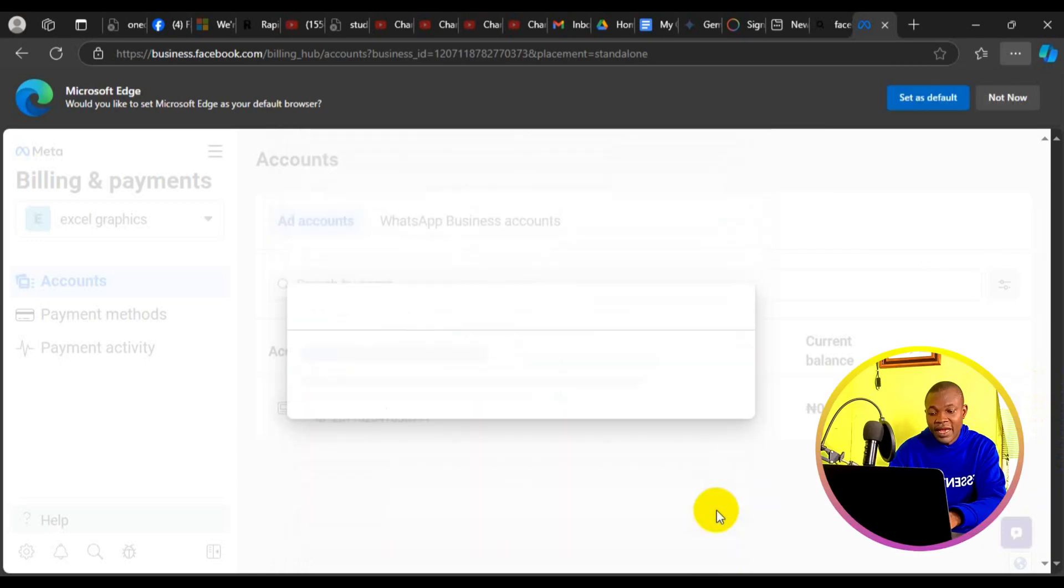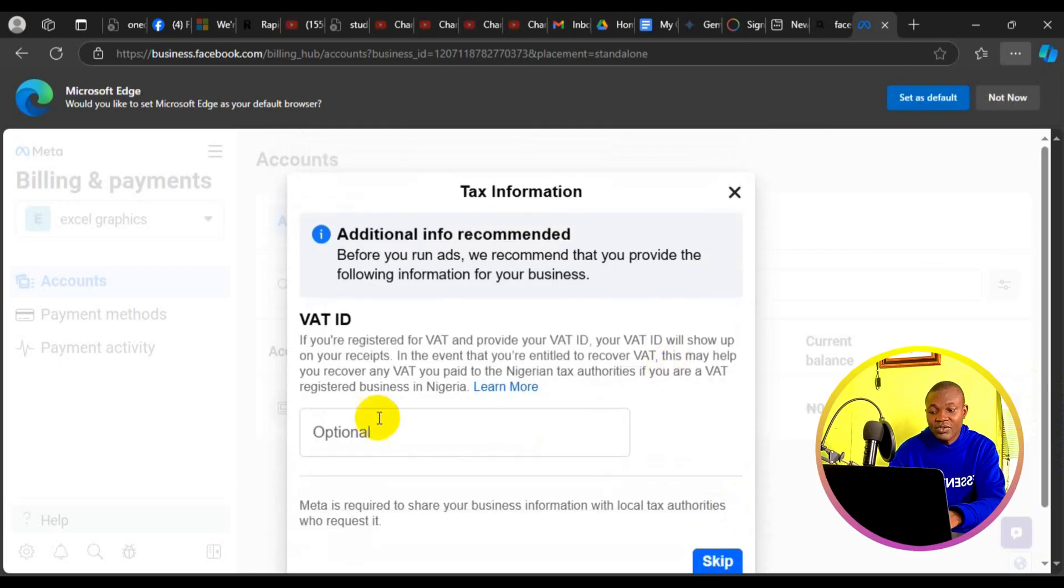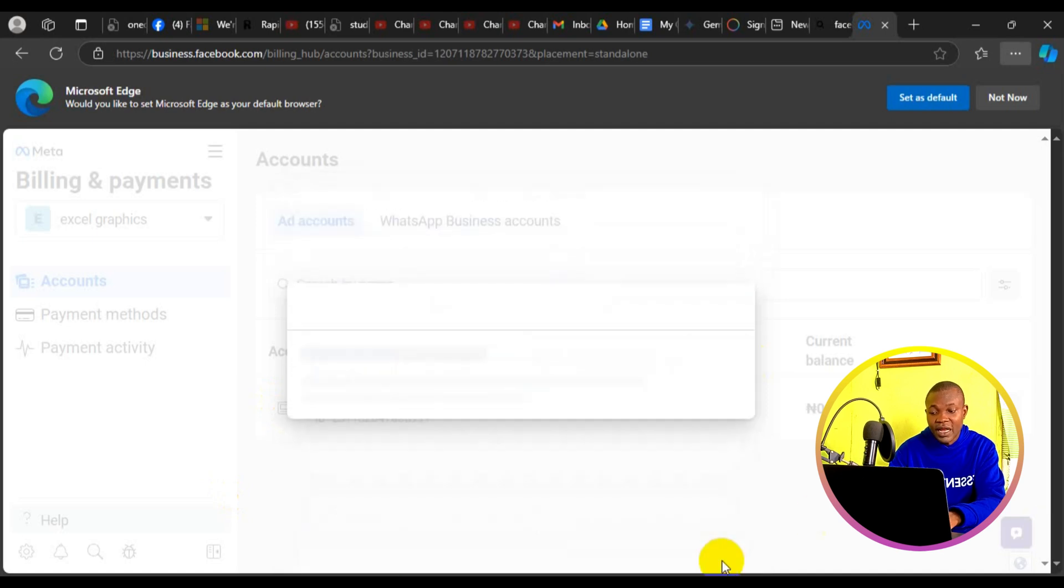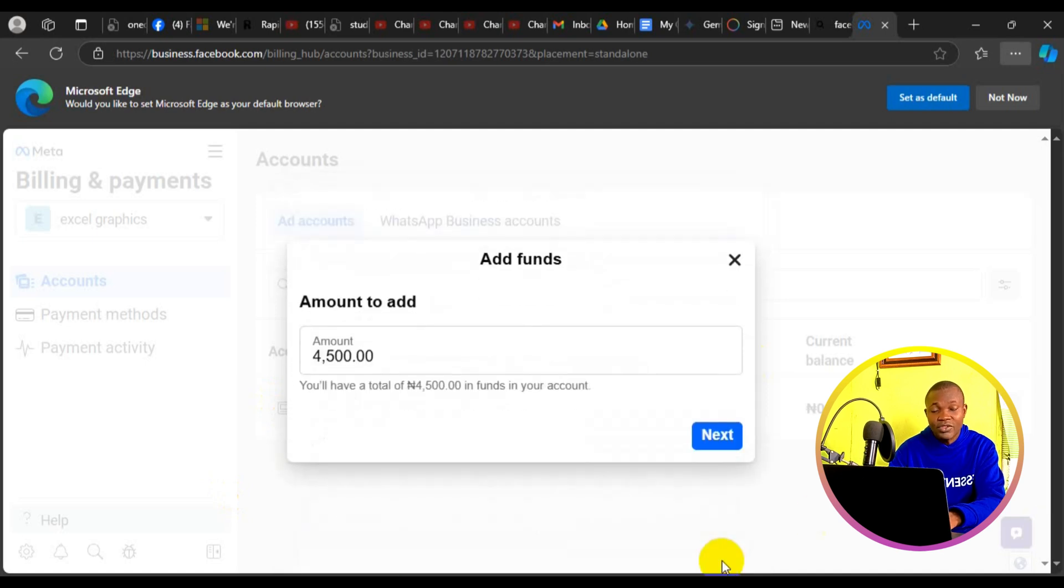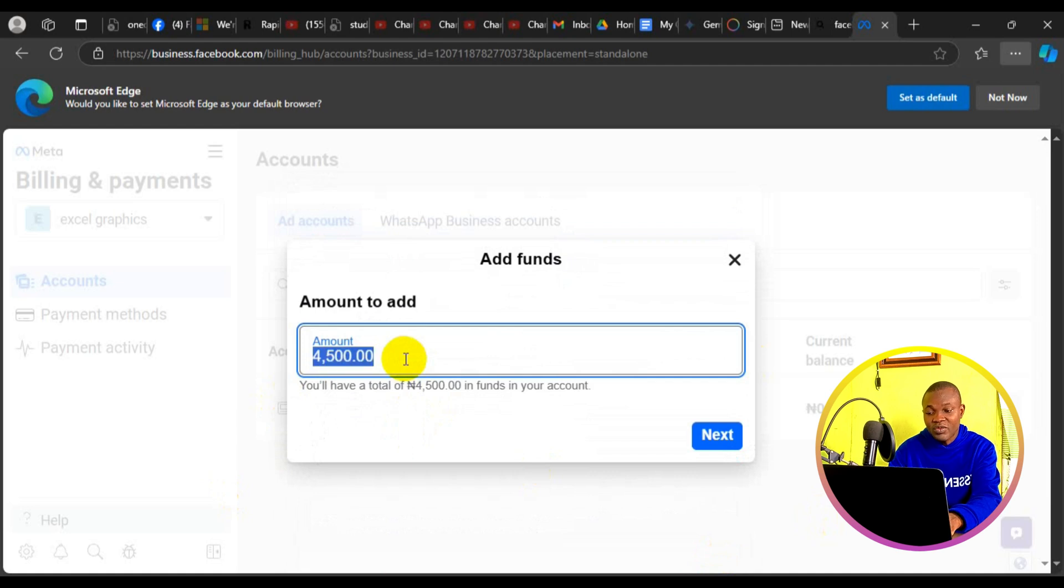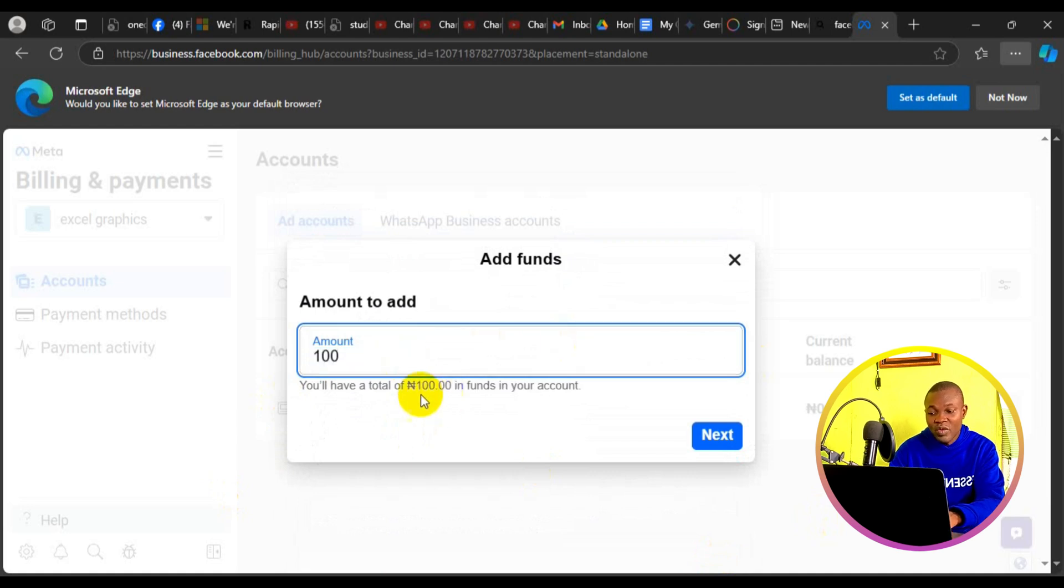Right here, you will have to enter your VAT ID which is also optional. Just simply click on skip for now. Just like so. Then you will have to enter the amount you want to fund your ad account with. Right now, you can fund it with any amount. Simply click on next.